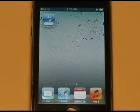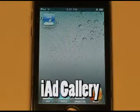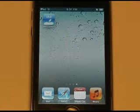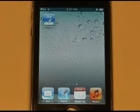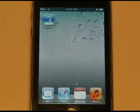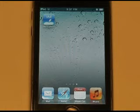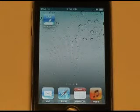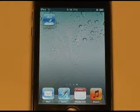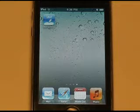Hey guys, this is Mike from WohoTech.com, and today we are going to take a look at the iAdGallery application for iPhone. Now this is the iPhone version, but there is also an iPad version available. This app is free from the App Store and is made by Apple, and its point is to let you browse some of the iAds that you'll see in various iOS applications. This application was just released, so let's take a look at it.